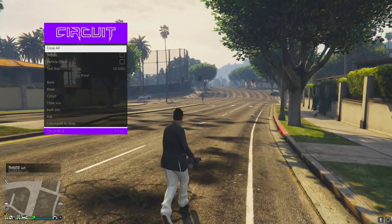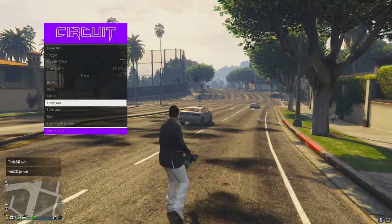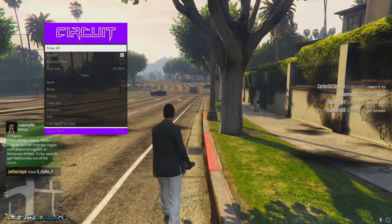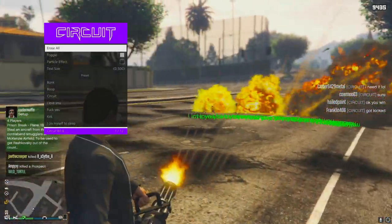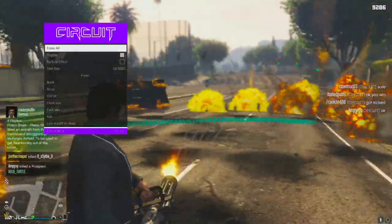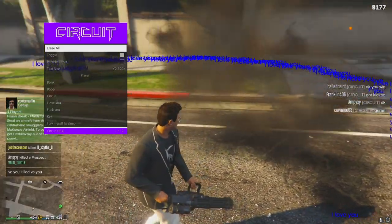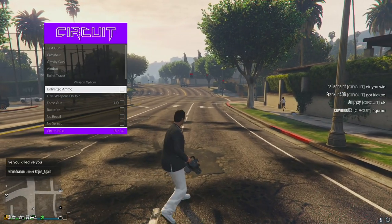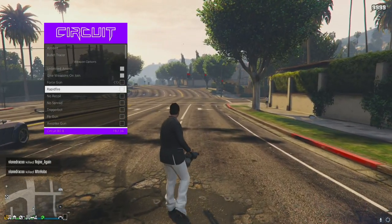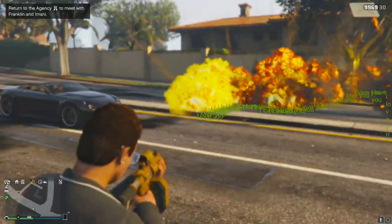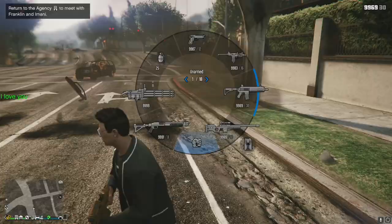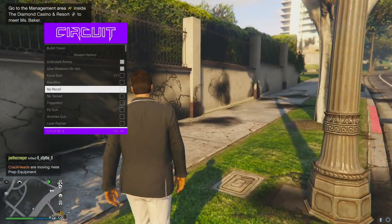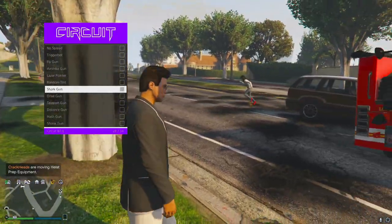Painted gun, text gun - I'm sorry, what? Like, I could see some funny things to do with this. There is a cap and it's an insane amount - that's awesome. Unlimited ammo, give weapons on join, rapid fire - oh my god. I left it on and with rapid fire that is disgustingly awesome. No recoil, all that good stuff. Fly gun, shark gun.